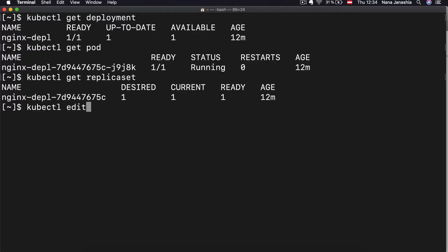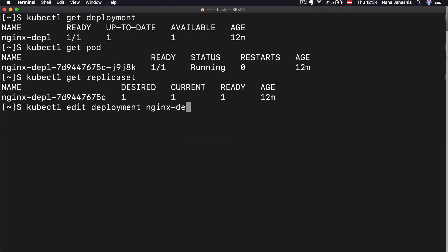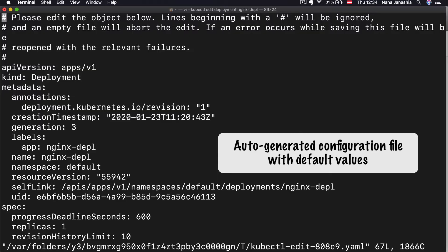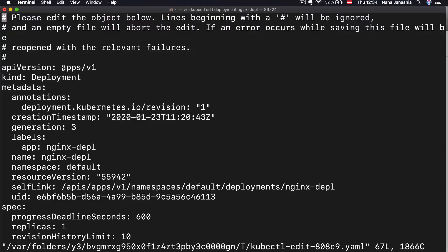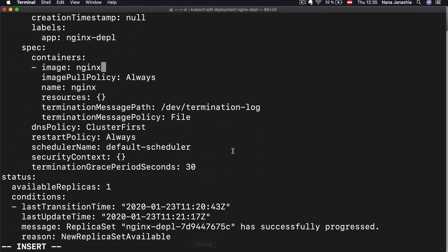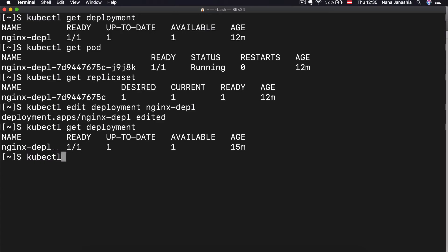Let's go ahead and do that right away. I'm going to do kubectl edit deployment and provide the name. We get an auto-generated configuration file of the deployment — because on the command line we just gave two options, everything else is default and auto-generated by Kubernetes. I'm going to scroll to the image section and let's say I want to fix the version to 1.16 and save that change.